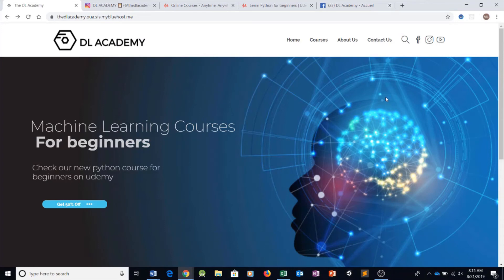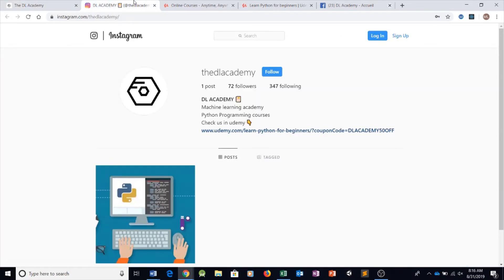Hello everyone, my name is Ryan coming to you from DL Academy. In this tutorial series we are going to be making a Python Instagram bot. What this means is that we are going on Instagram and we're going to be making a Python program that allows us to gain a lot of followers and a lot of likes.